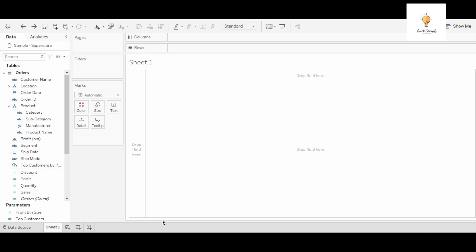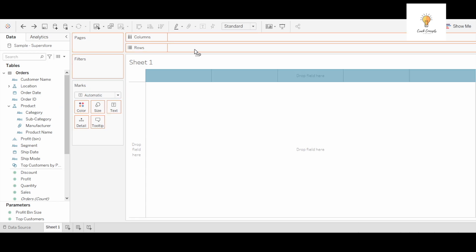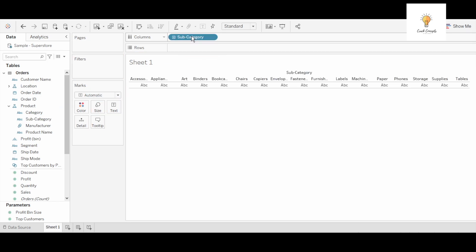I am using the sample superstore data source. Firstly what I'm going to do is take the subcategories over here and put it onto columns.